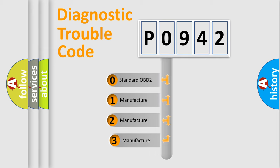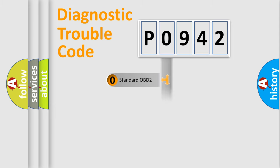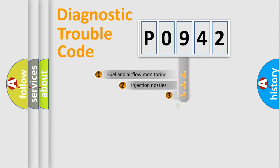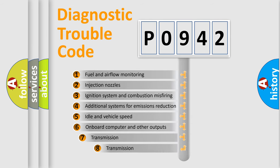If the second character is expressed as zero, it is a standardized error. In the case of numbers 1, 2, 3, it is a car-specific error expression. The third character specifies a subset of errors.